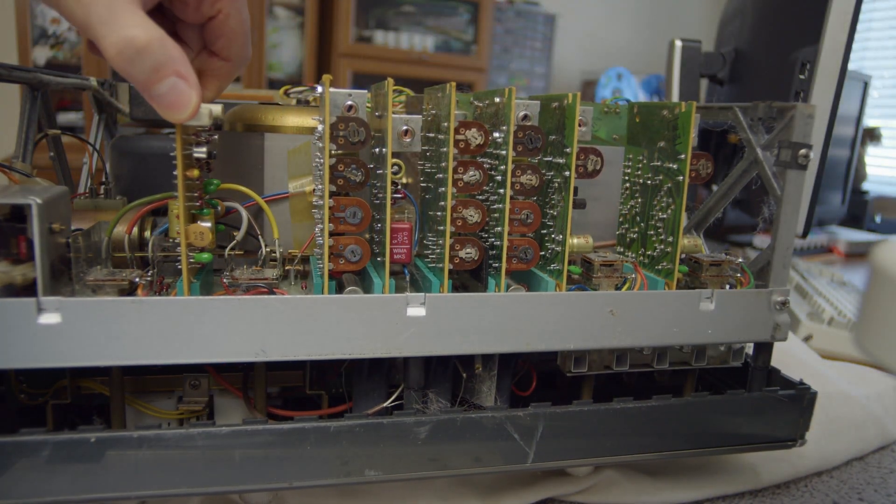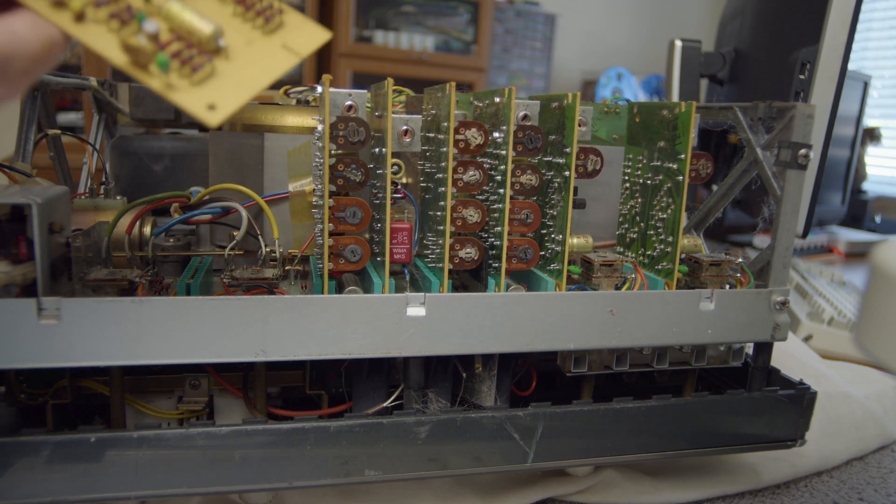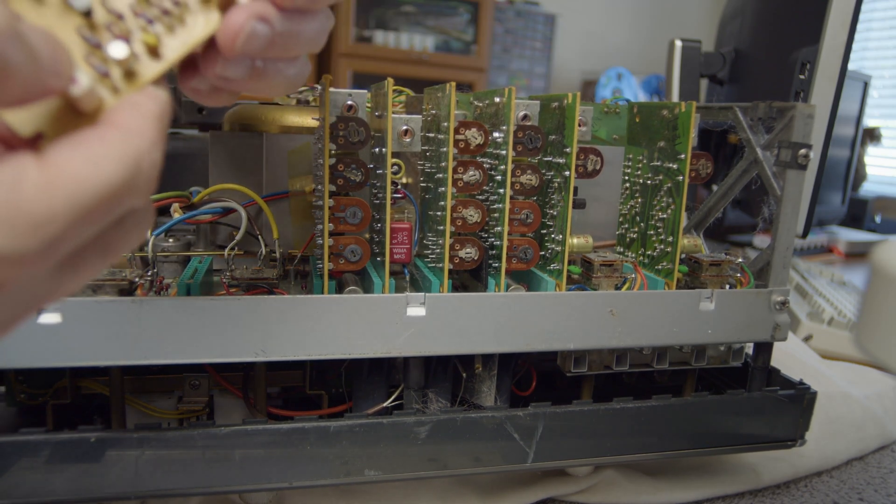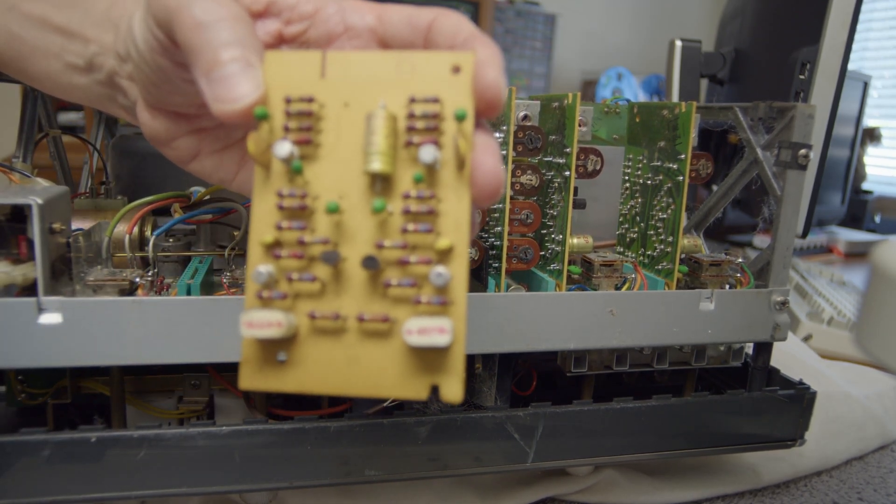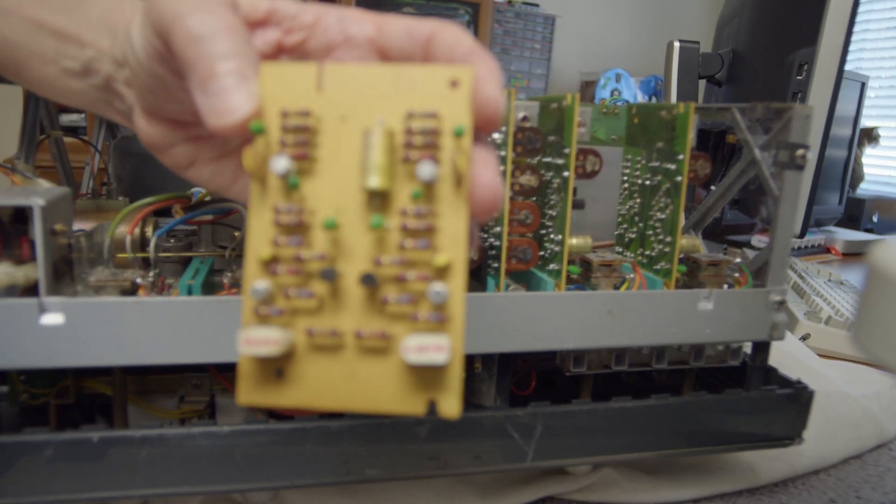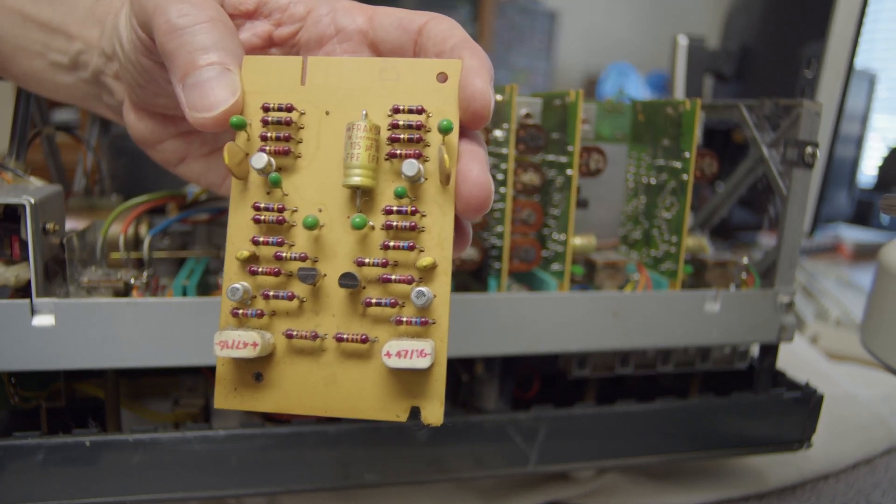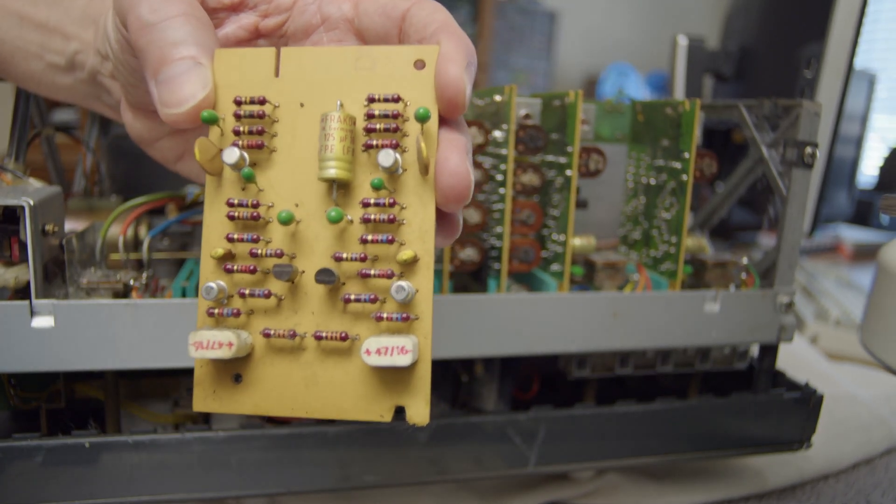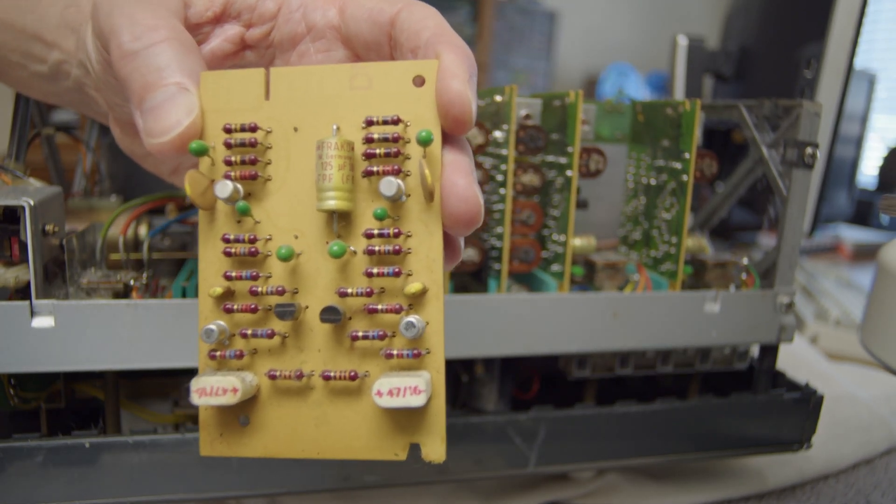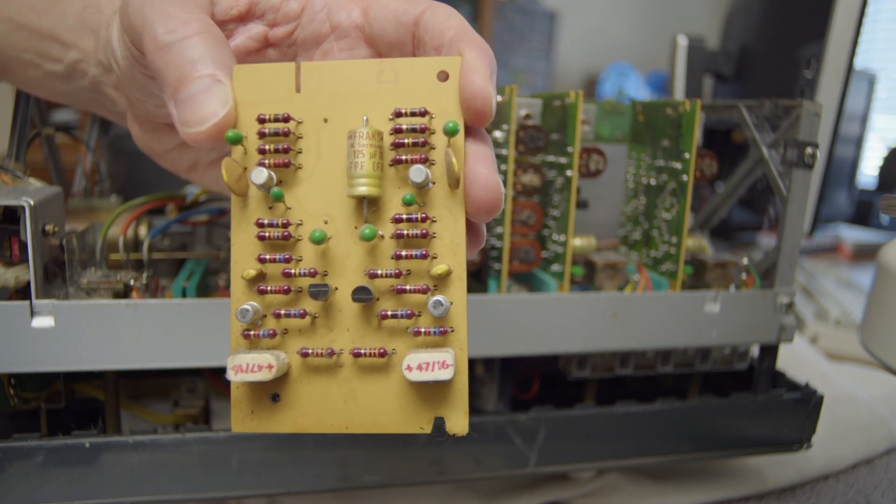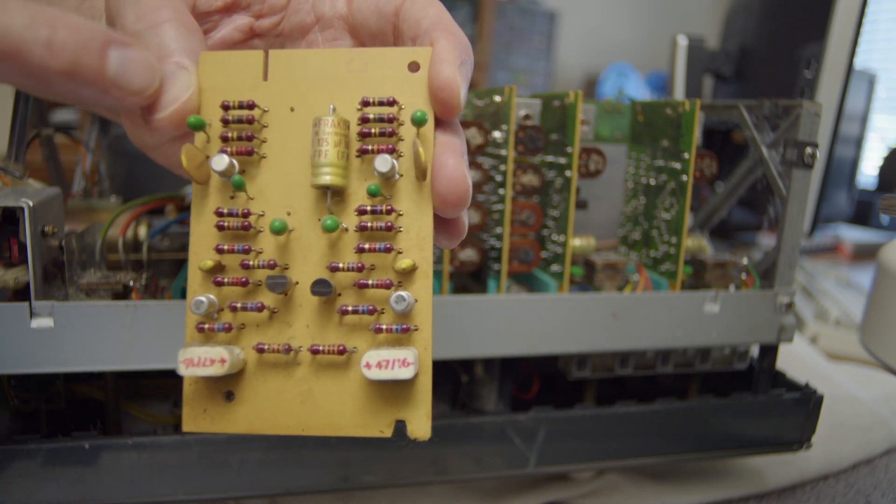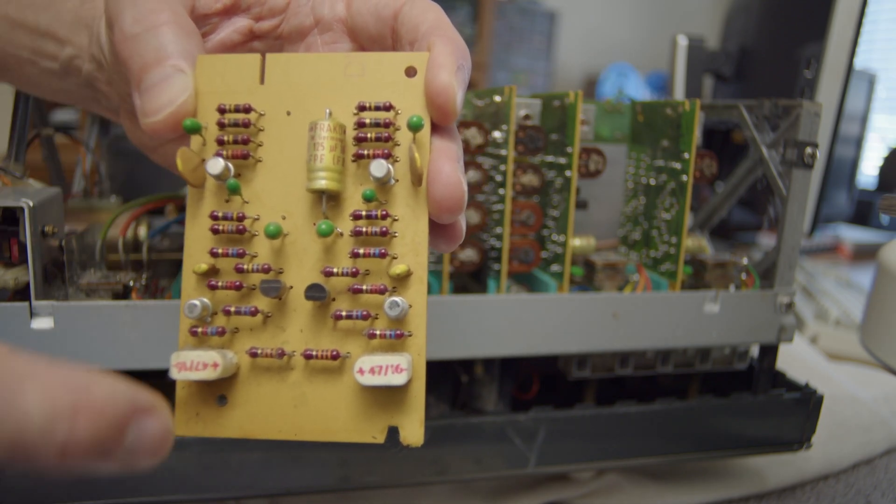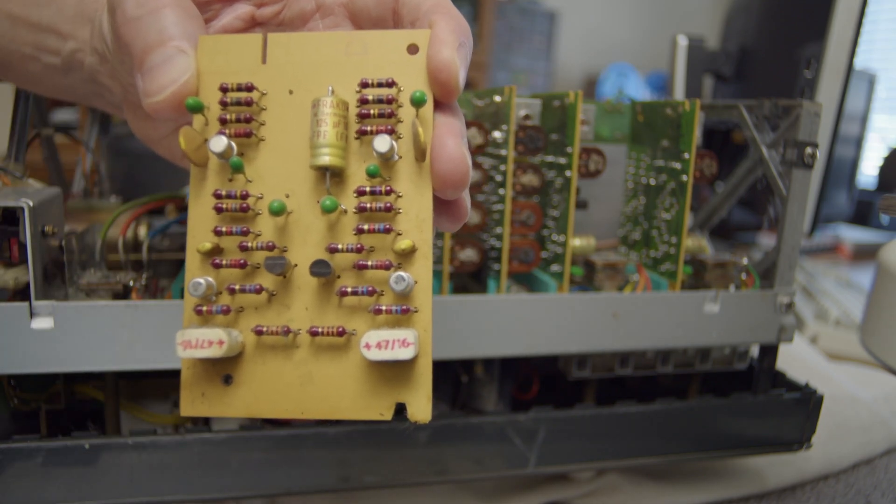So first of all this one. This is the input amplifier. It's stereo on one board, so this side and that side are the same components.